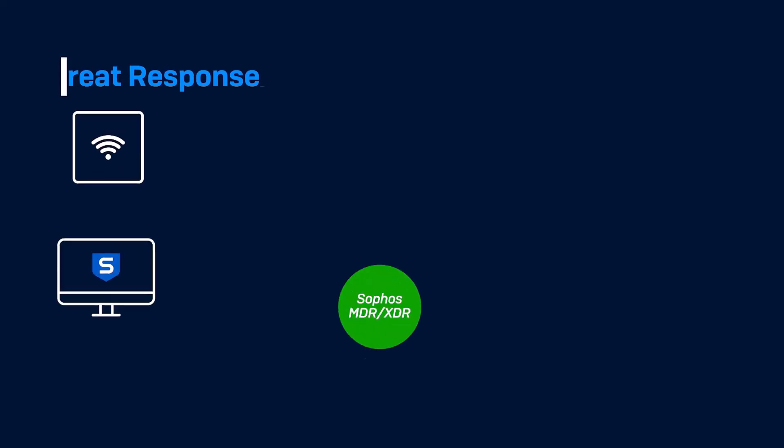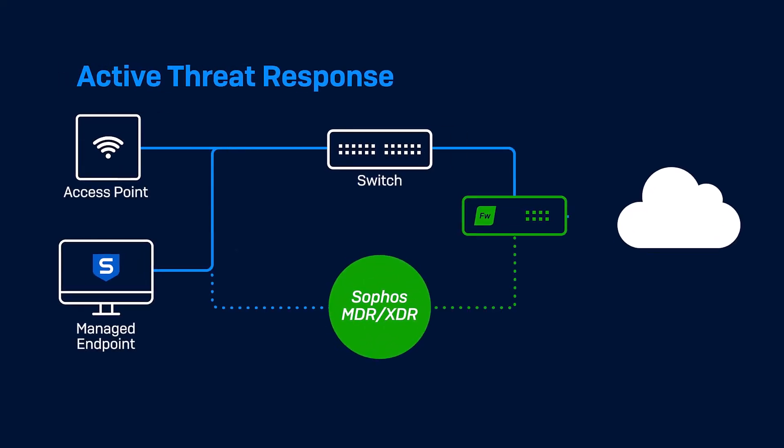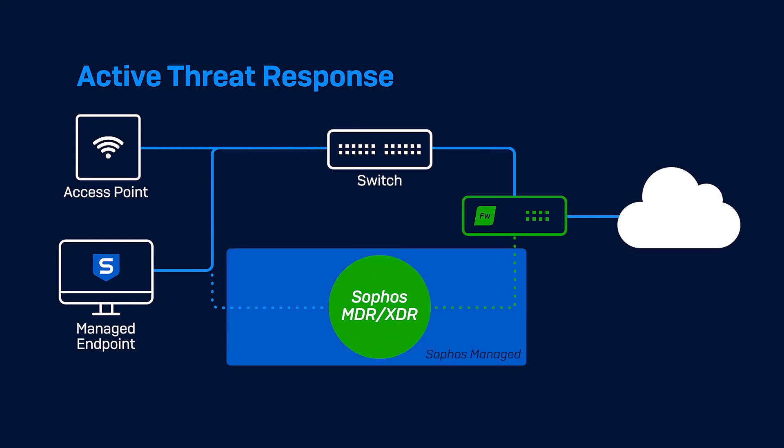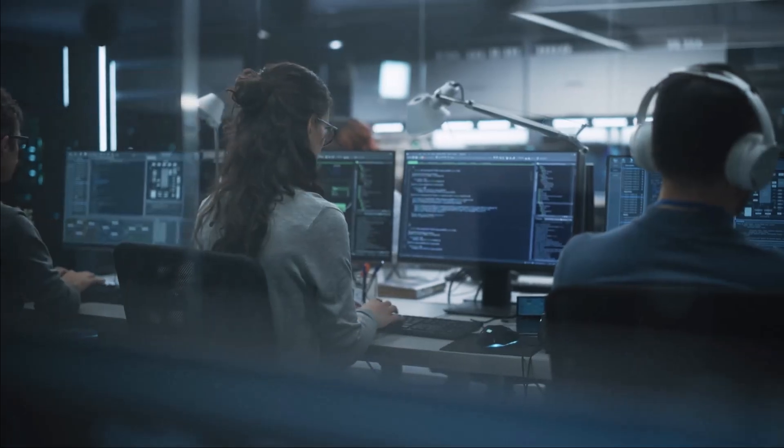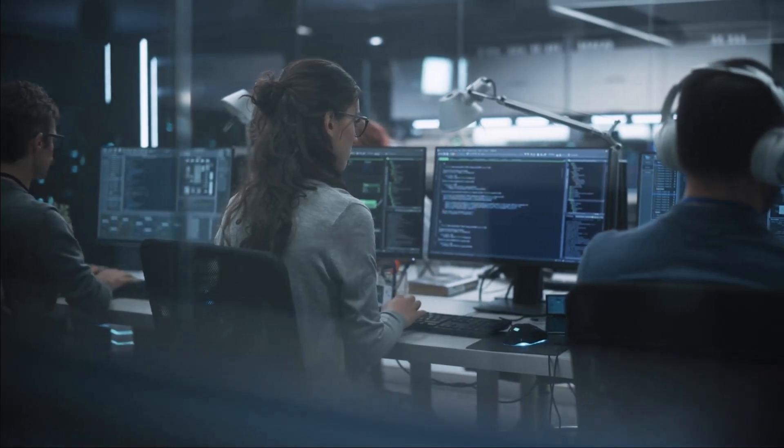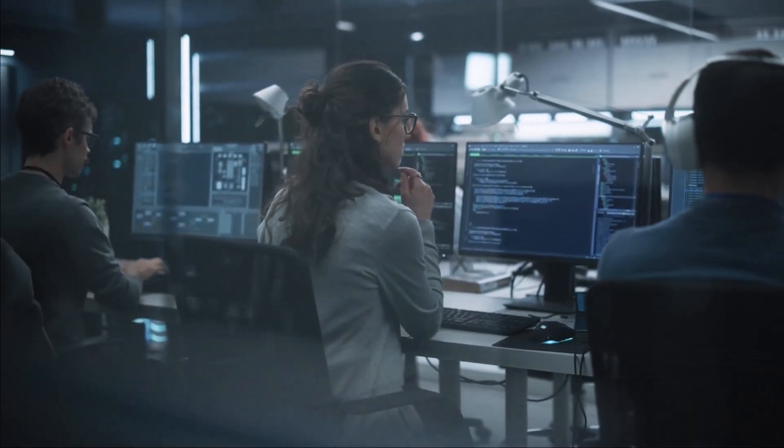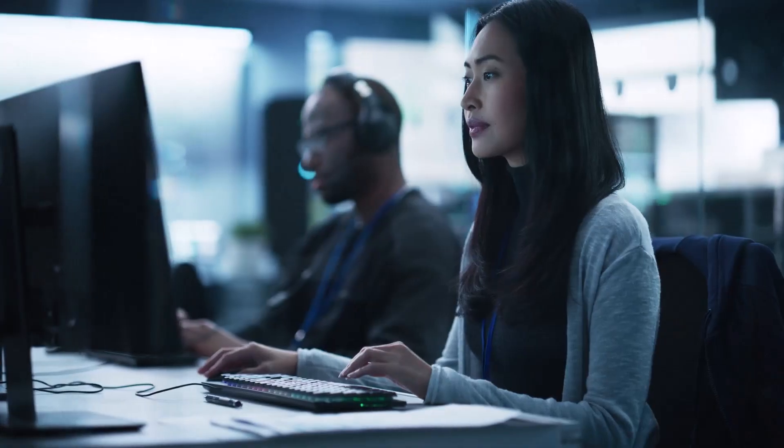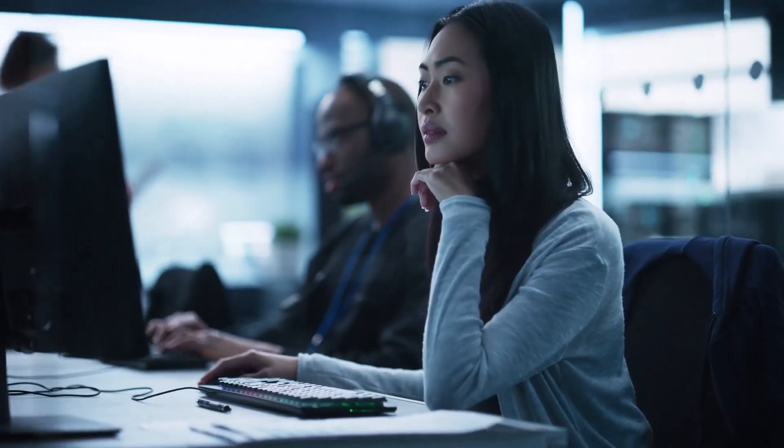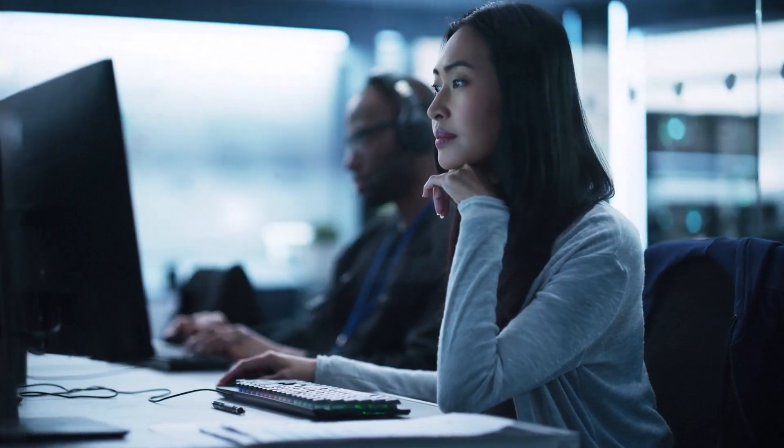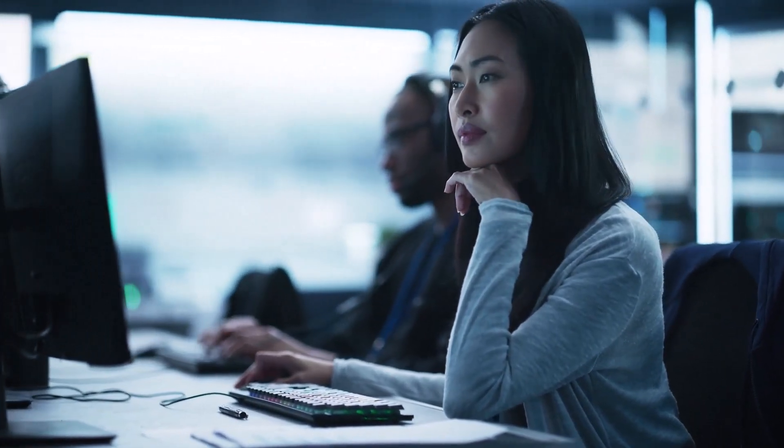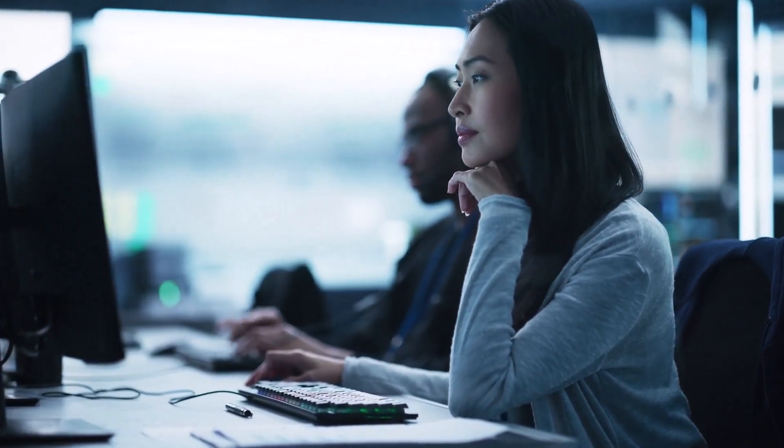Sophos Firewall version 20 extends synchronized security with active threat response, enabling security analysts as part of the Sophos MDR team or your own XDR SOC team to share threat intelligence with the firewall in real time to respond to active adversaries and threats on the network.